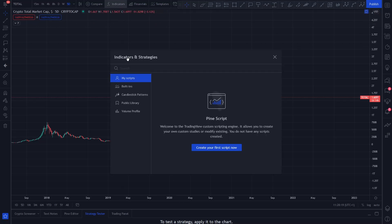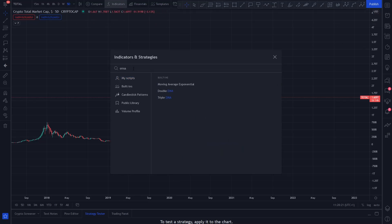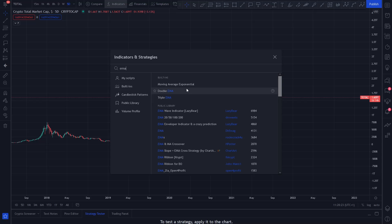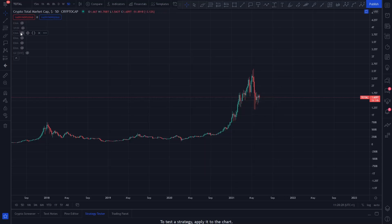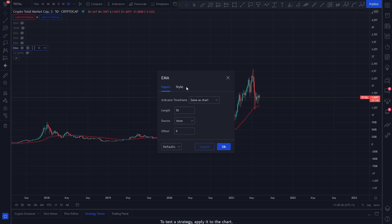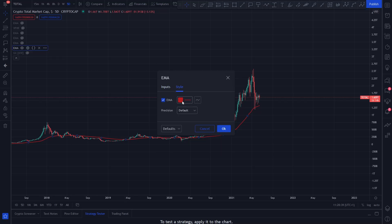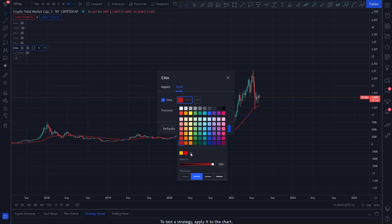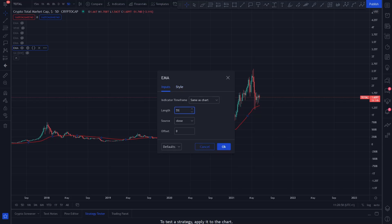Up here in the indicators, one thing you want to search for is EMA. Click on it once and then click on it again to add two. One of those is my 55 EMA — this red line here. Go to the cog and click it. The style I like to have mine red — it's up to you. I have the thickness on the second setting, opacity to 100%, and the input is 55.